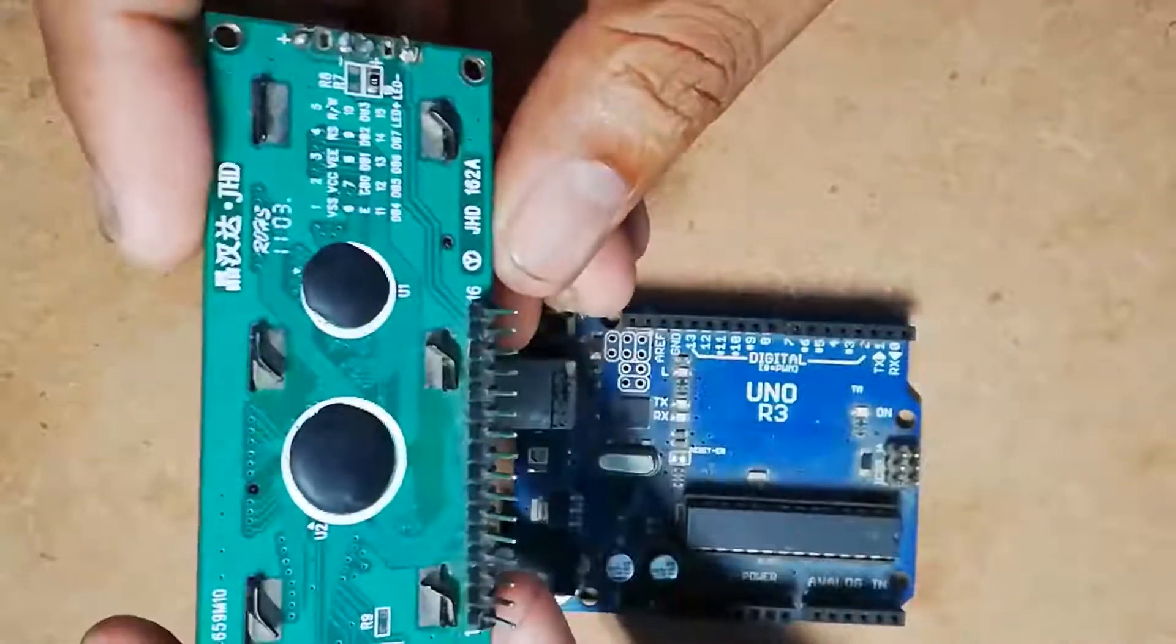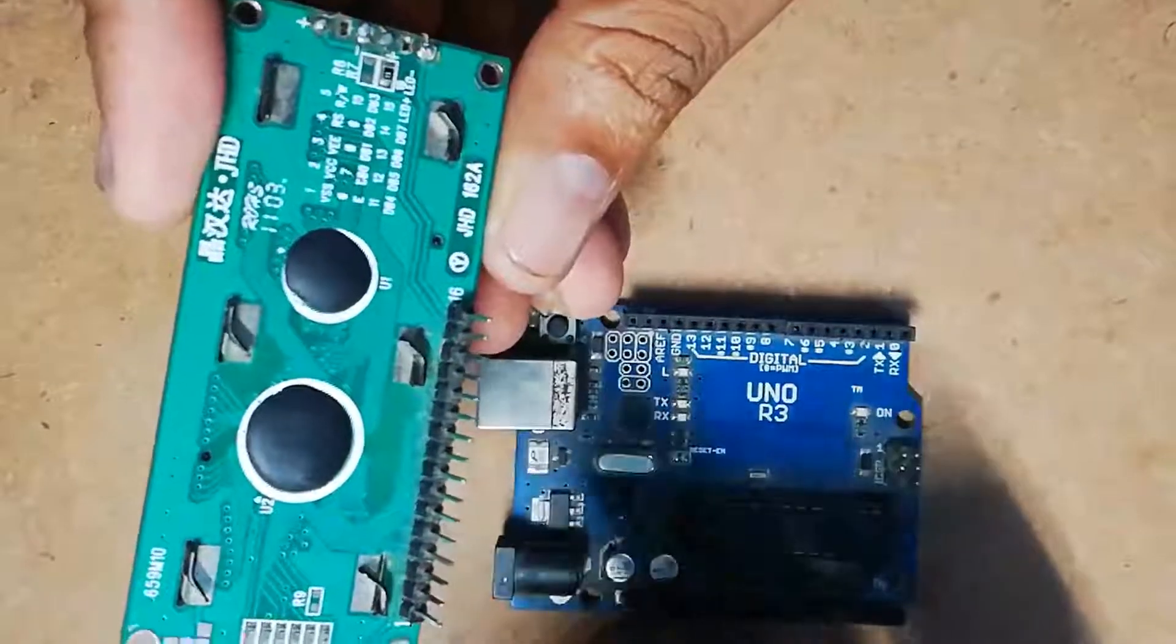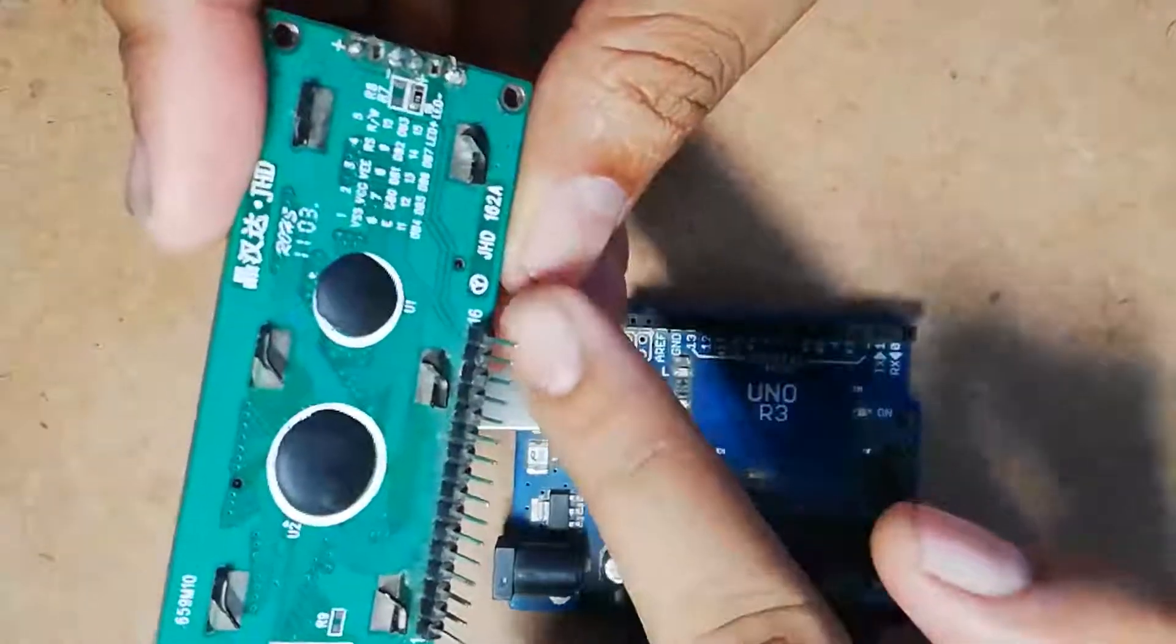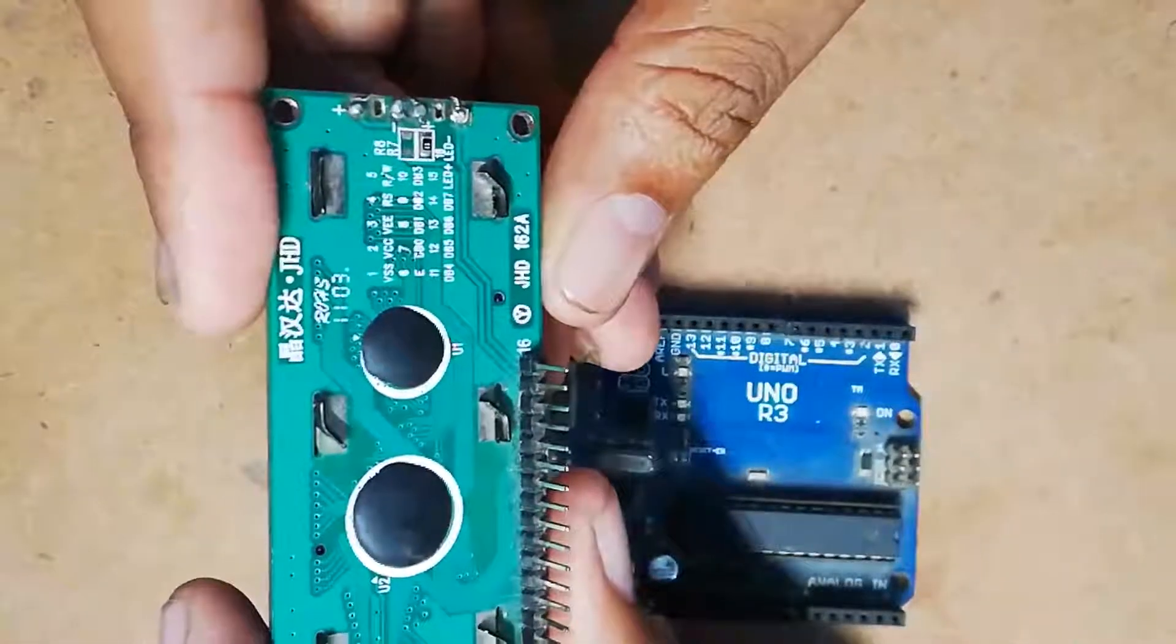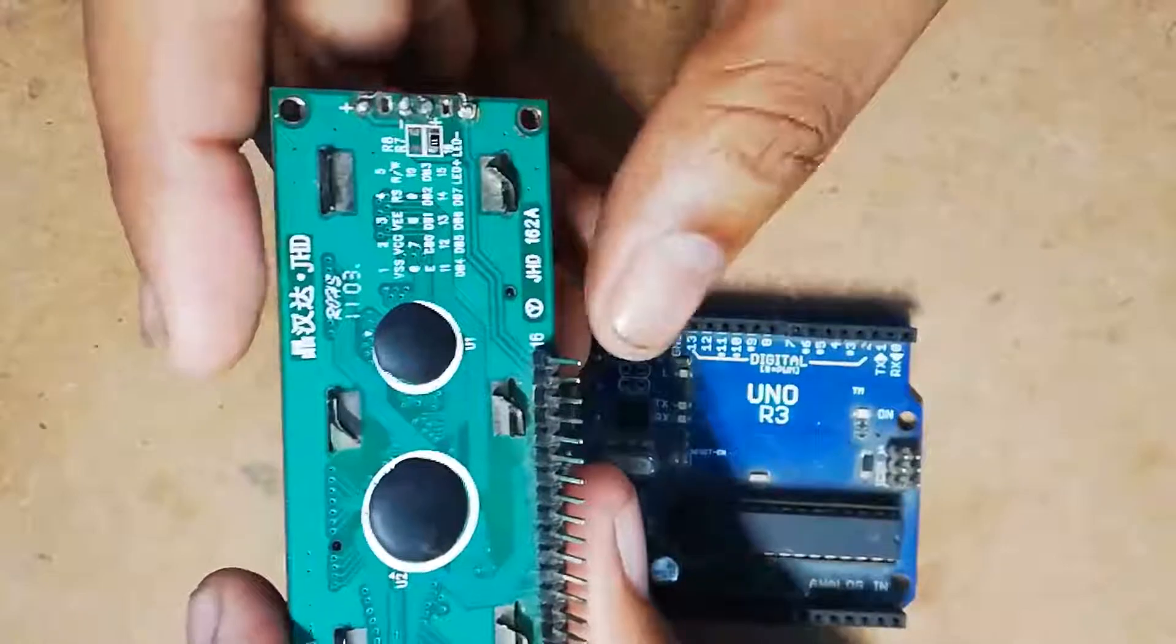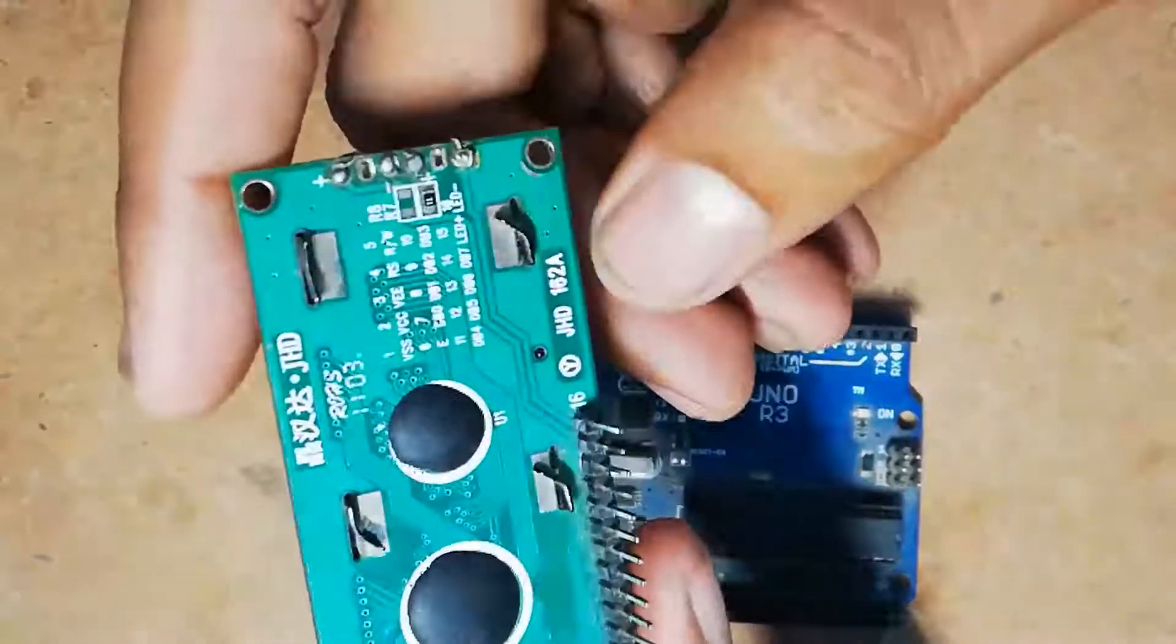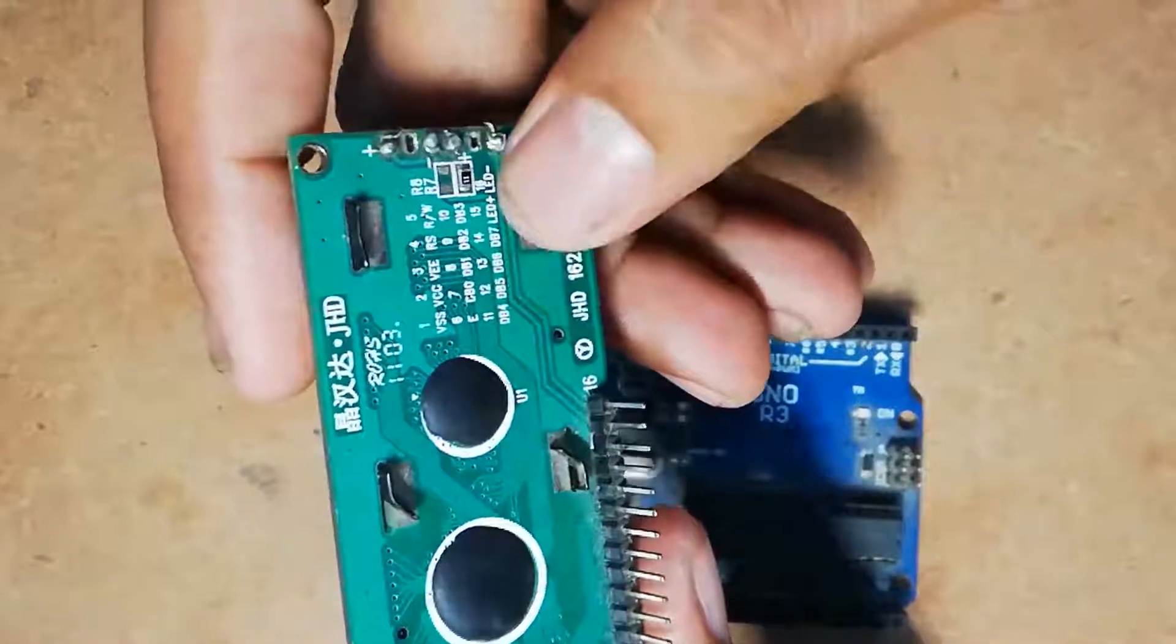This module contains a total of 16 pins, pin number 1 through pin number 16, and all the pin details are written on the back side here as you can see.